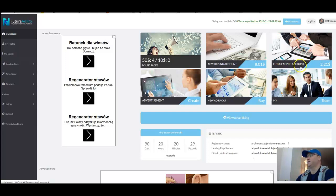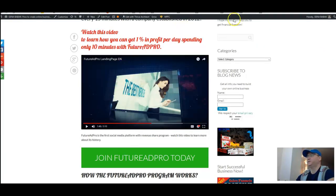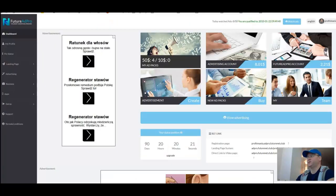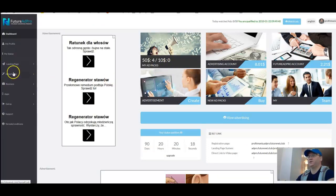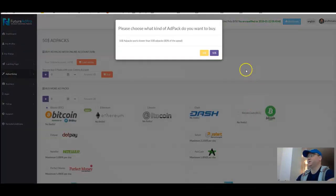All you need to do is simply register in FutureNet. After that, you will be able to access FutureAdPro and buy your packages. But let us see how you can buy them.